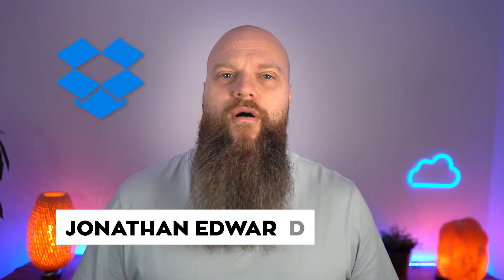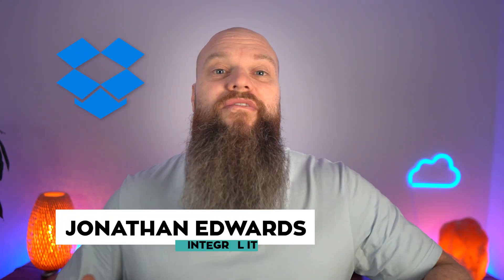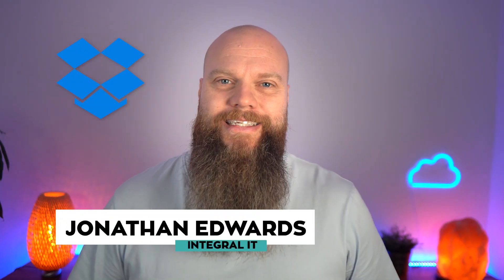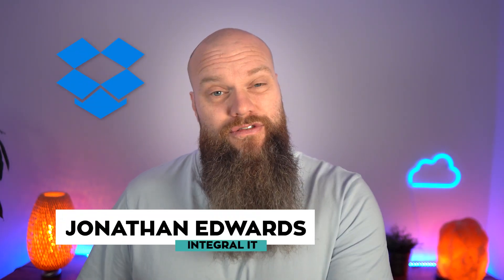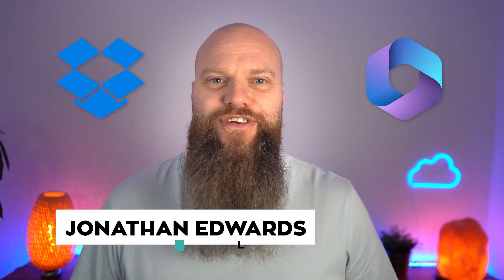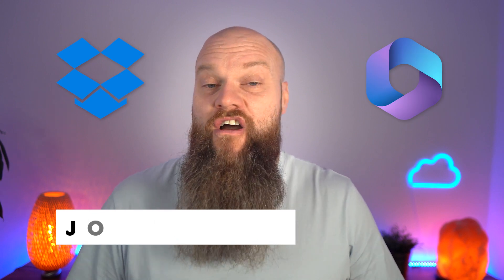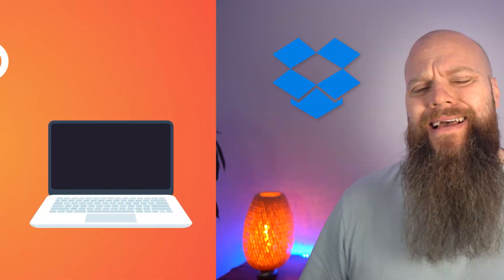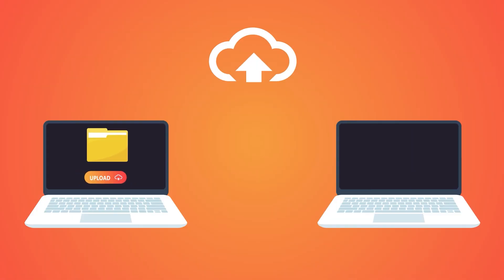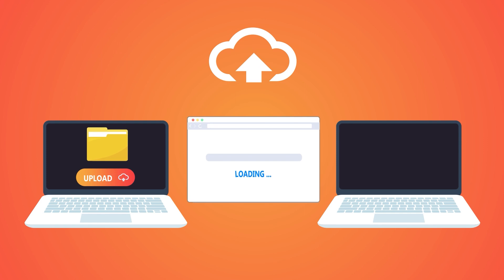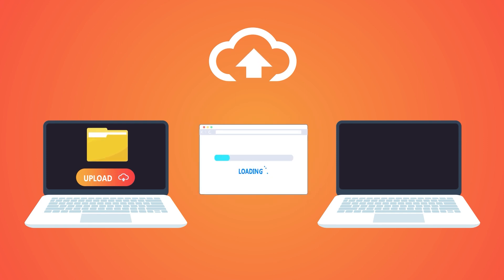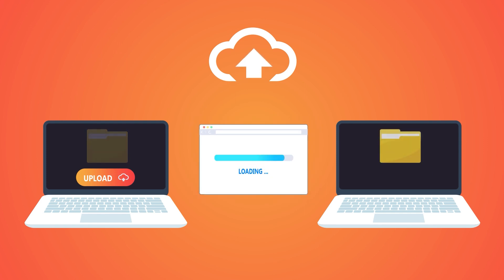So you're using Dropbox to store some of your company data, but you're also using Microsoft 365 for email and teams. And you want to move your Dropbox data into OneDrive and SharePoint. How hard can it be? Well, it's actually pretty easy. And that is the topic for today's video.